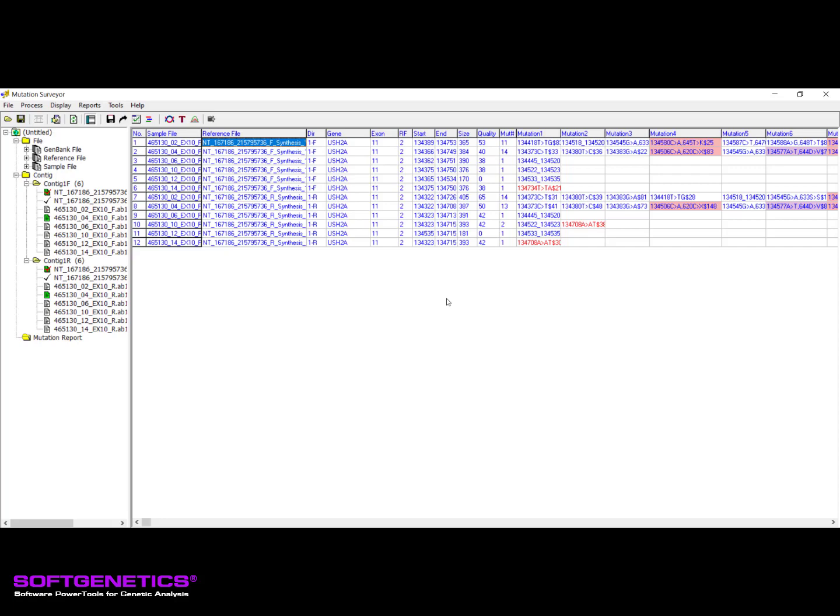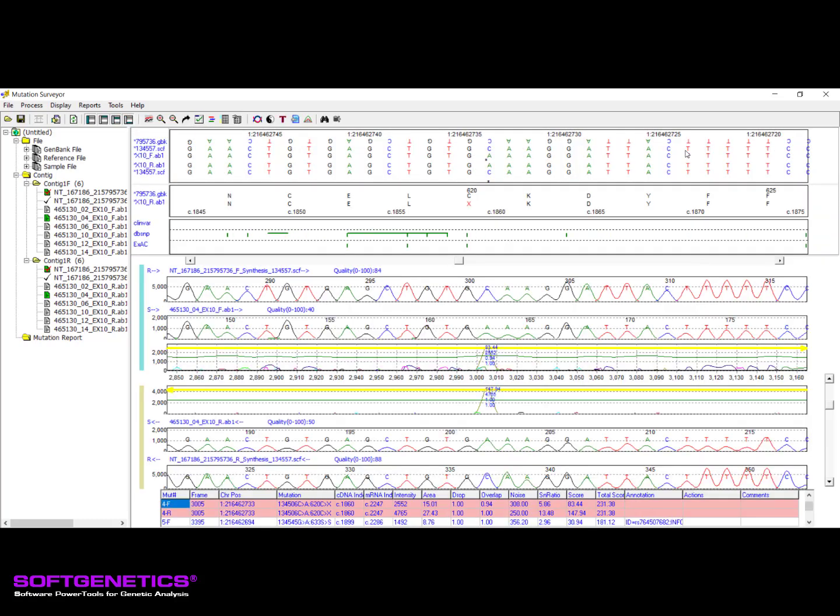The mutation report can be used to navigate to the graphical analysis display, or GAD, for visual inspection of the sample trace files and variant calls. To inspect a trace, double-click on the trace name. To view a specific variant call, double-click the cell that contains that mutation call. This will open the graphical analysis display to the selected location.